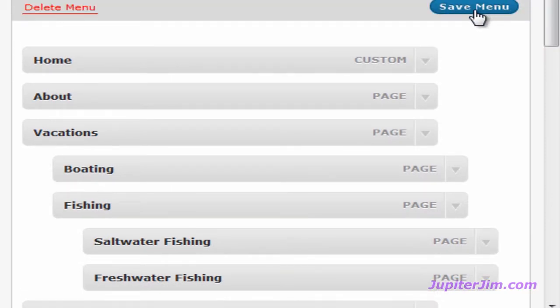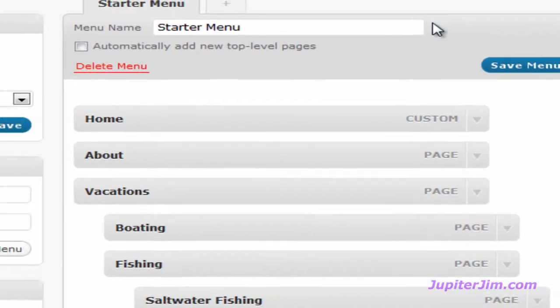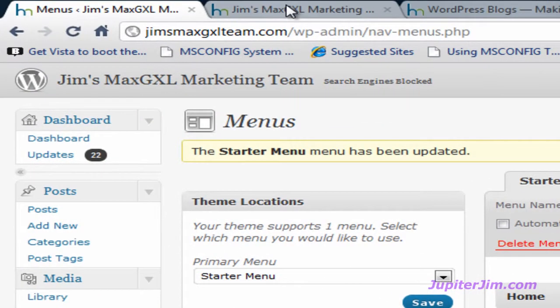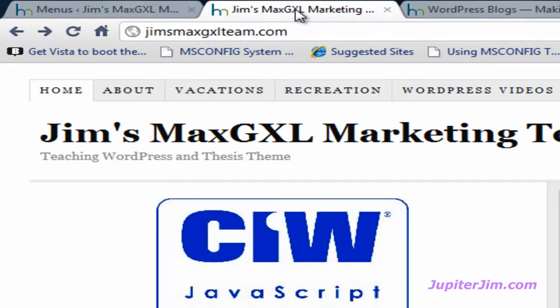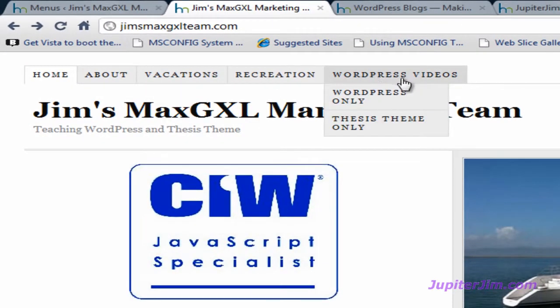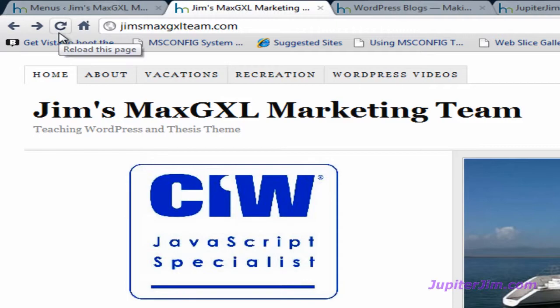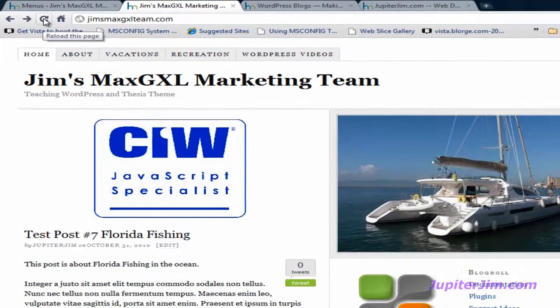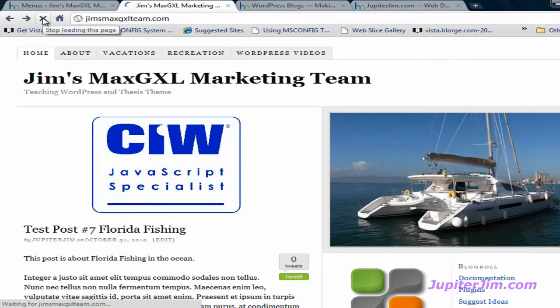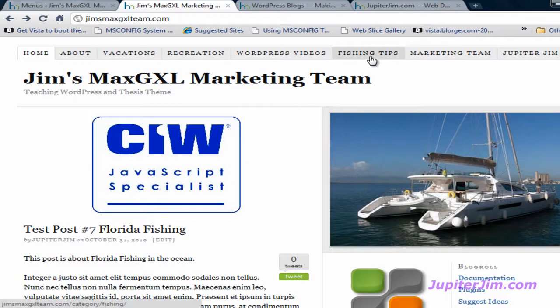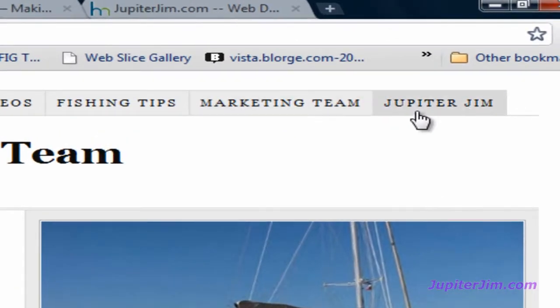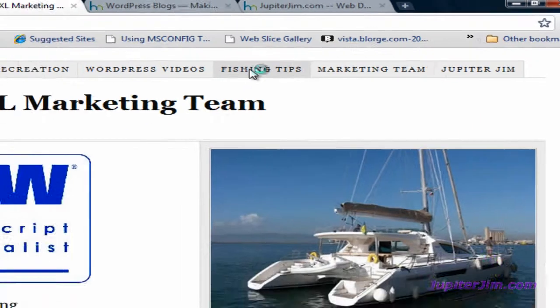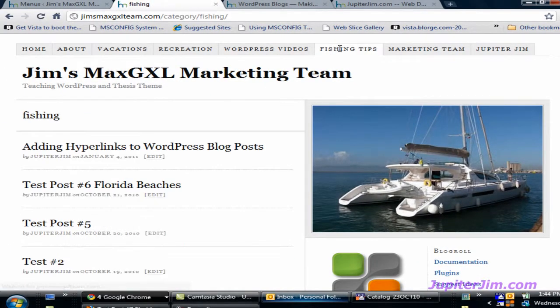Go back up here and click on this tab in my browser. Brings me back to the blog. You can see nothing has changed in the nav menu because we have not hit the refresh or reload button in the browser. You can also hit the F5 key like Foxtrot 5. I'm going to click this reload button and there you go. You can see we've got the Fishing Tips tab is here, we've got the marketing team. Let me click on Fishing Tips so you can see what that does. It brings you to a page that lists all the posts that are in the fishing category.